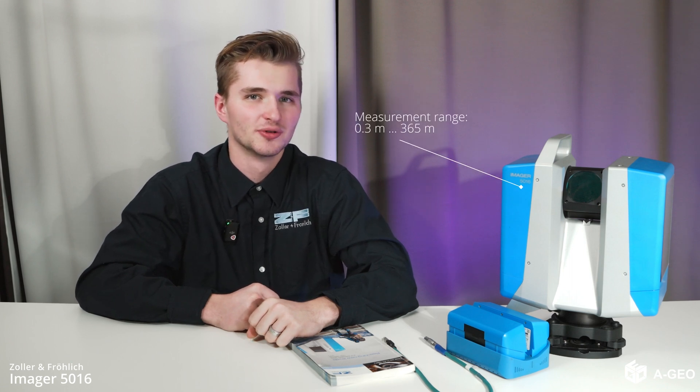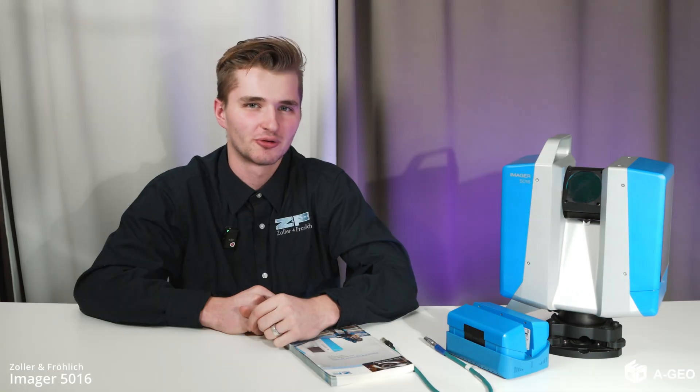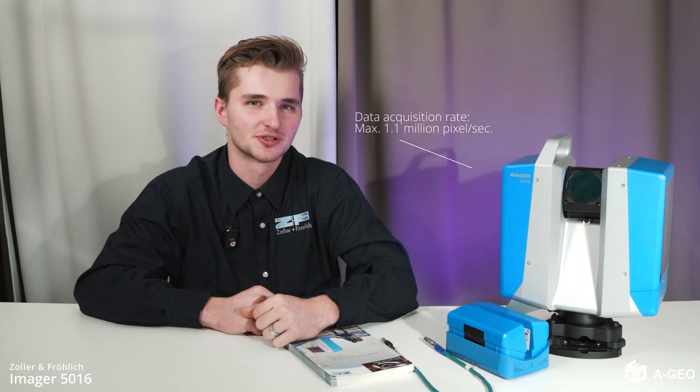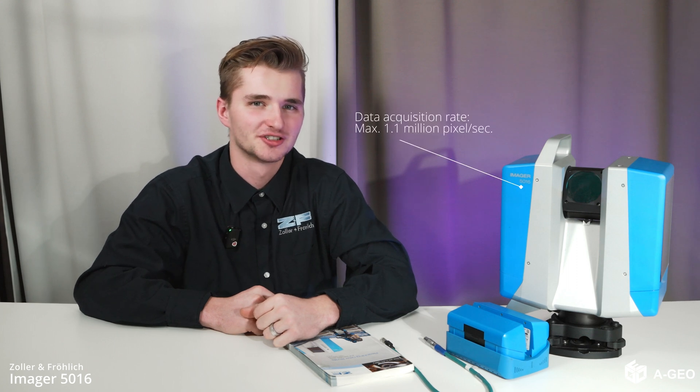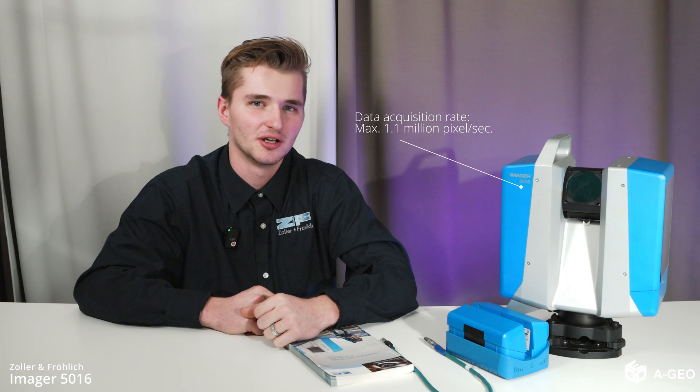With a maximum measurement rate of over 1,000,000 points per second, this scanner delivers unparalleled accuracy, even over long distances.